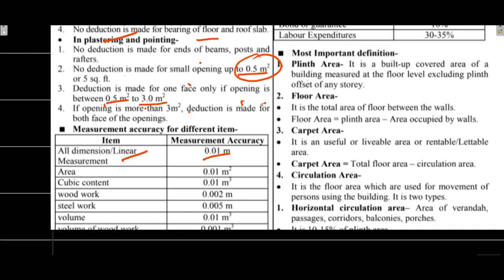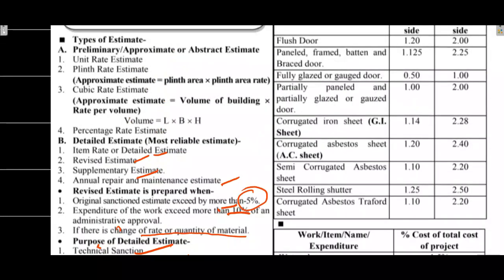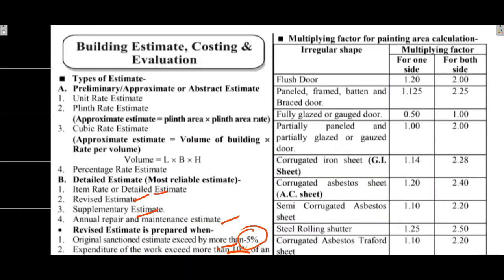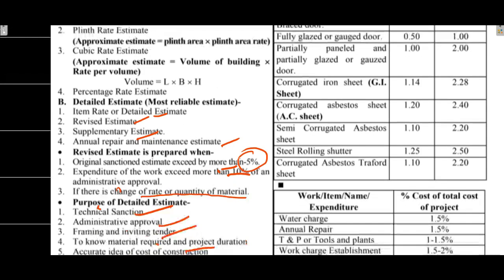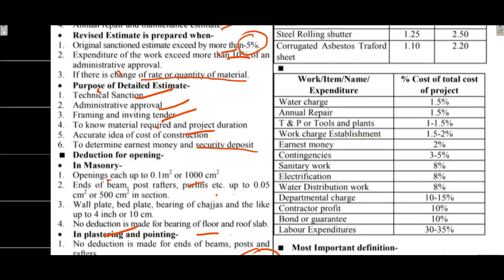Area is 0.01 meter square, cubic content is 0.01 meter cube. This multiplying factor table for finding area calculation is important.